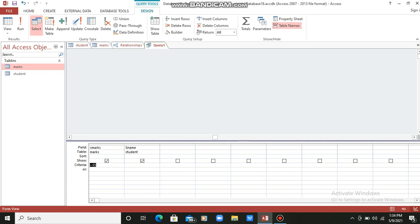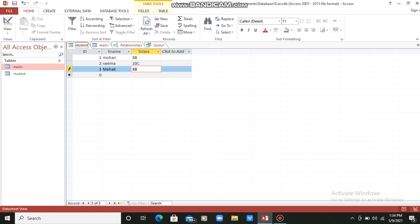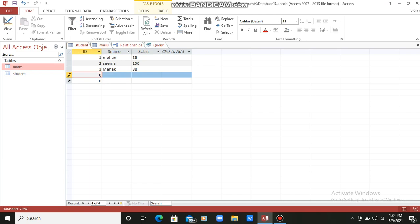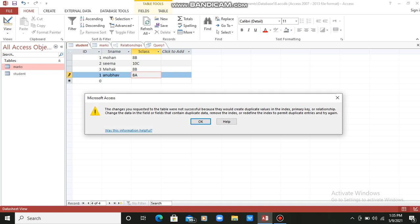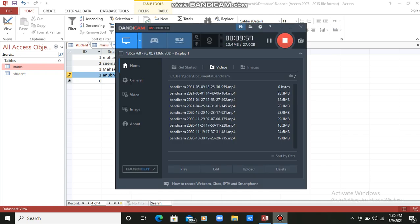One more thing I want to show you. In the Student table, I am entering a new record with ID 1 again — name Anubhav, class 8th A. Now it is displaying an error. Why? Because ID was a primary key, and ID 1 was already assigned to Mohan. So if you try to enter a duplicate value, it will always show an error message. You cannot violate the primary key rule. So this is how primary key works. Thank you students — see you next time.